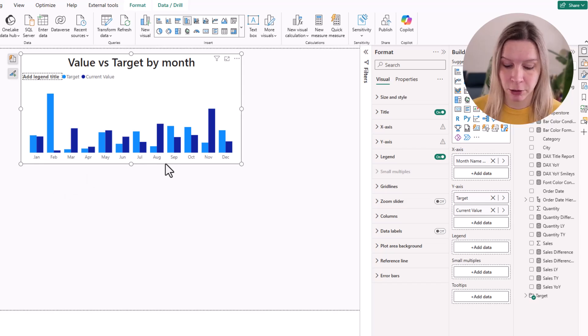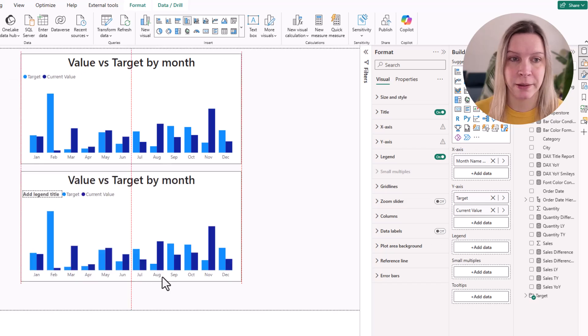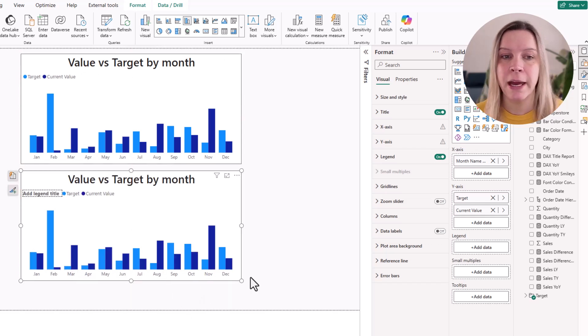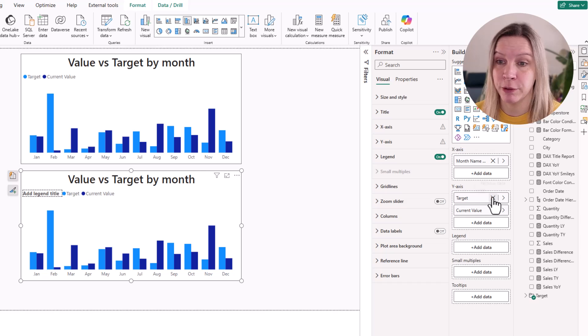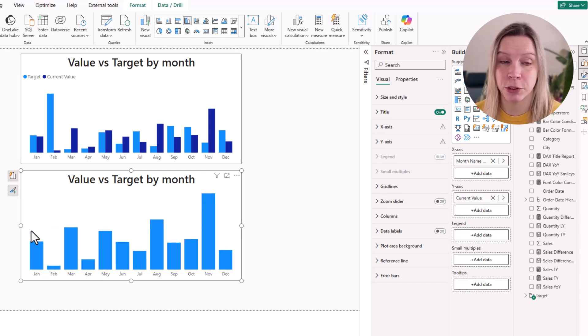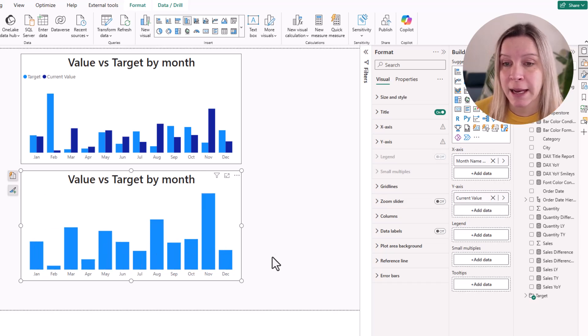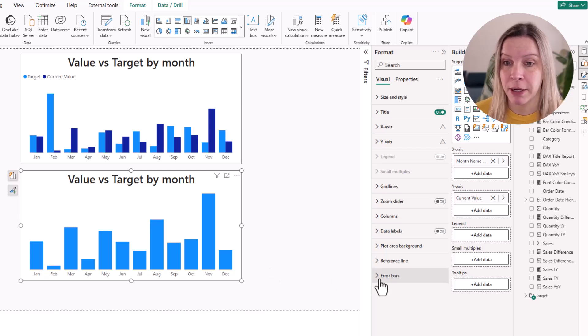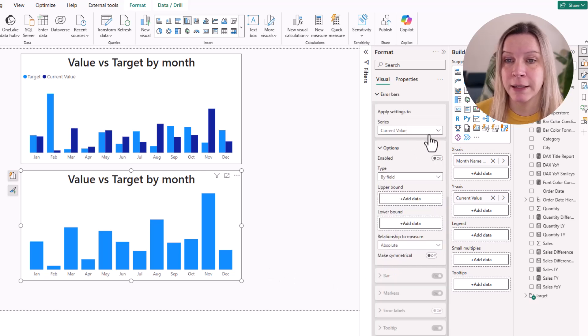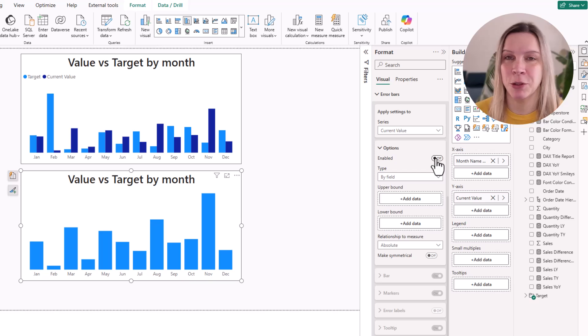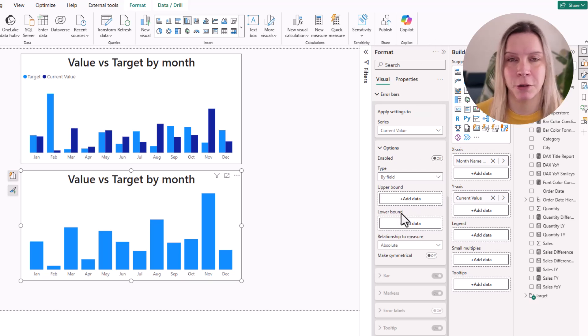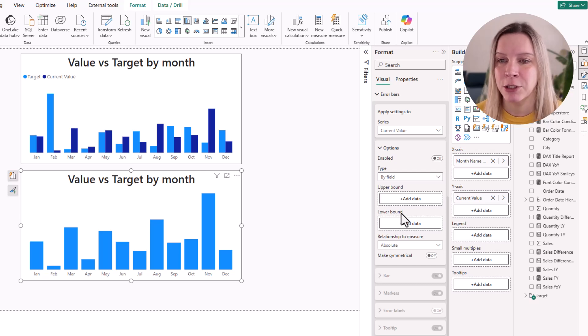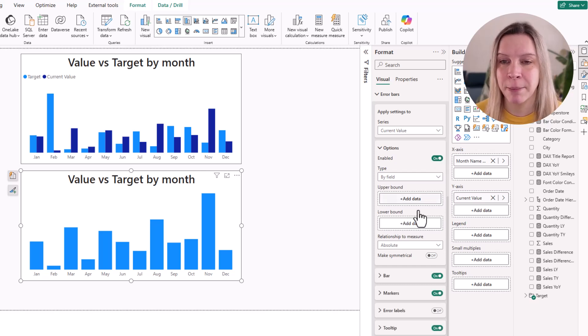I'm going to make a copy of this visual, put it here. And the first thing that I'm going to do is I remove the target value. I only want to see my current value here. And then I go to error bars. And there the first thing we need to do is enable them. So you don't see them if you don't enable them. You could put in data here but if you don't enable them they are not visible. So first thing I do is enable them.